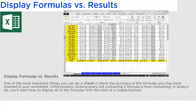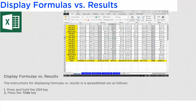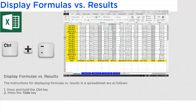In today's tip, you'll learn how to display all of the formulas with the click of a couple buttons. The instructions for displaying formulas versus results in a spreadsheet are as follows: press and hold the Ctrl key, and then press the Tilde key.